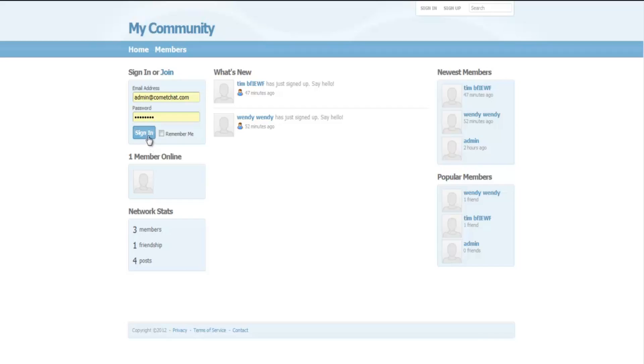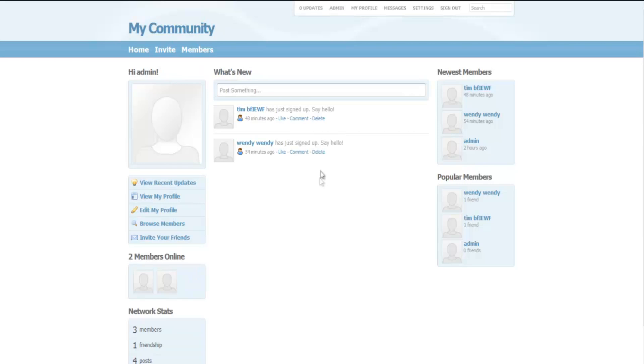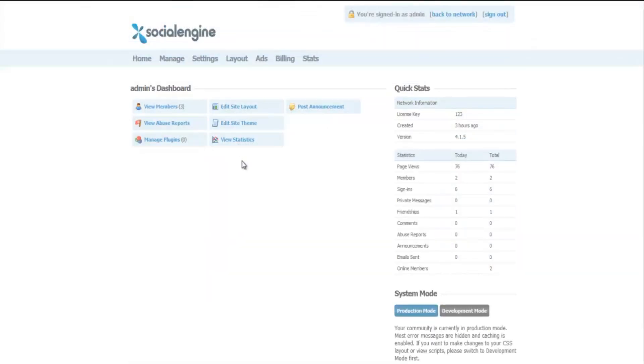Login to your website as an admin. At the top of this page, you will see a tab called admin. Click on it.